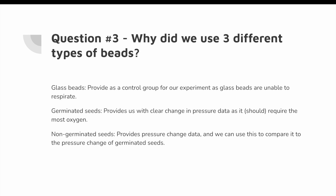The third question: why did we use three different types of beads? The glass beads provide us with a control group for our experiment, as they are unable to respirate. Germinated seeds provide clear pressure change data, as they should, in theory, require the most oxygen. Non-germinated seeds provide data so we can compare the pressure change to that of germinated seeds.